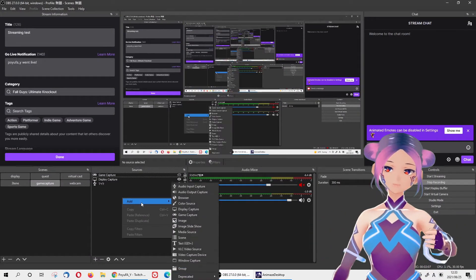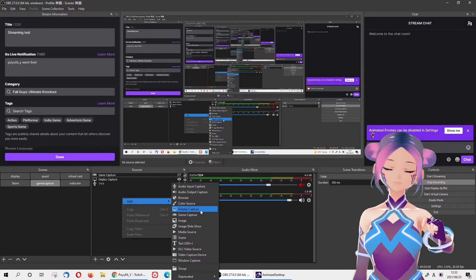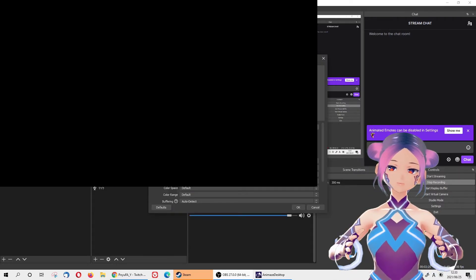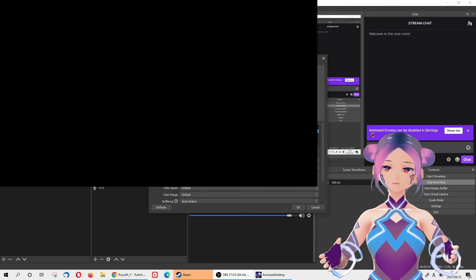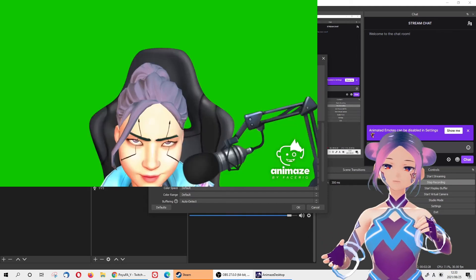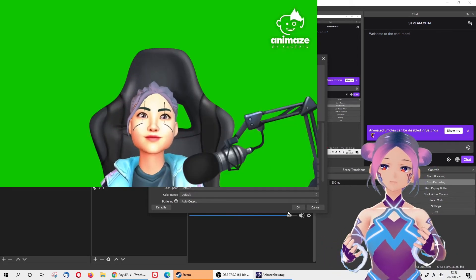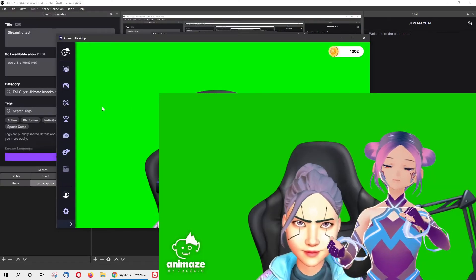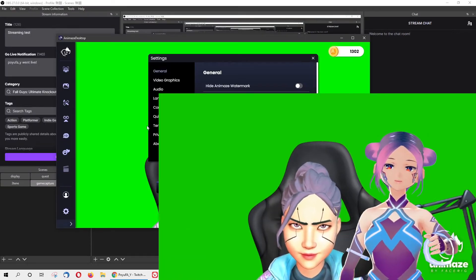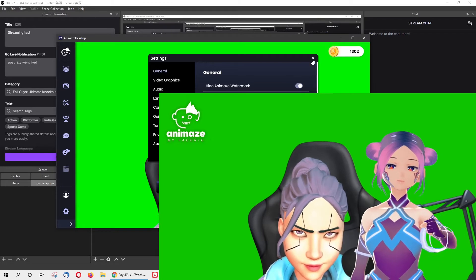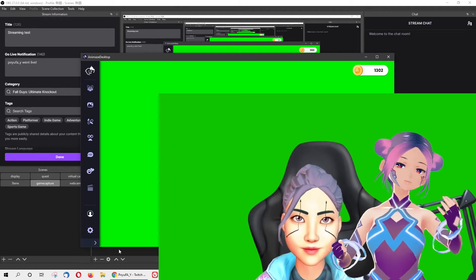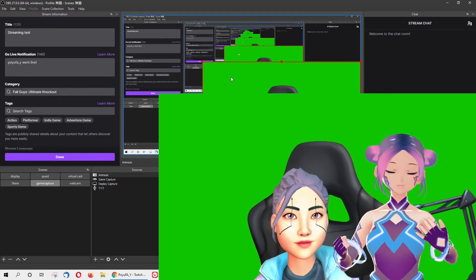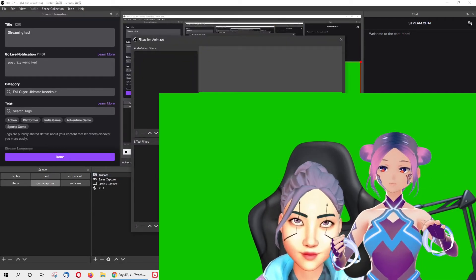Back in OBS, on the Sources panel, add a Video Capture Device and create new. The window you're streaming will have a watermark. If you want to remove the watermark, go back to Animes, then go to Settings > General > Hide Animes Watermark, and then restart the Virtual Camera. Now the watermark is gone.